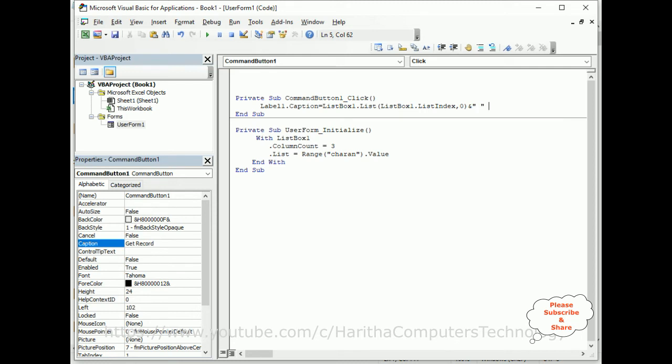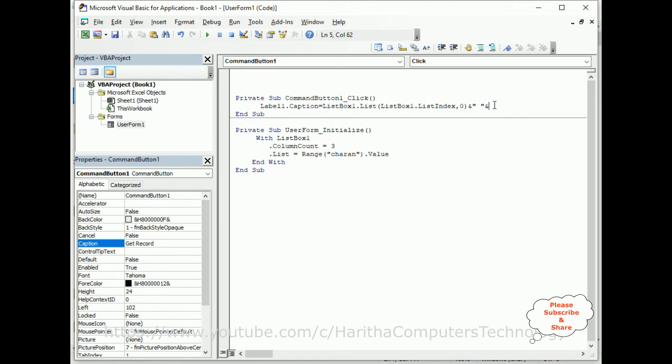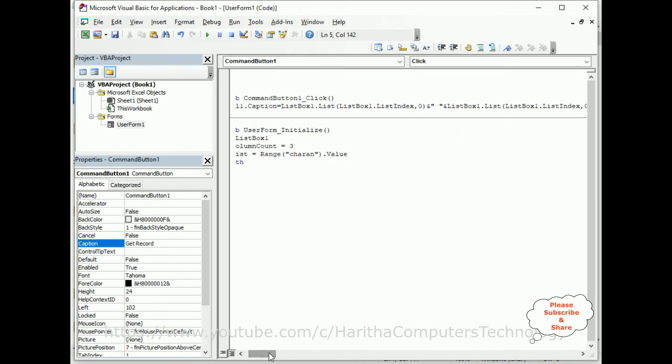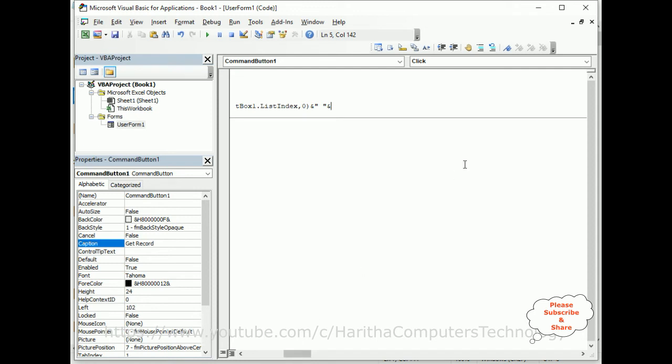I am adding some space. Instead of writing the same thing, I am copying here. The same thing I am adding. For zero, I am just changing this one.